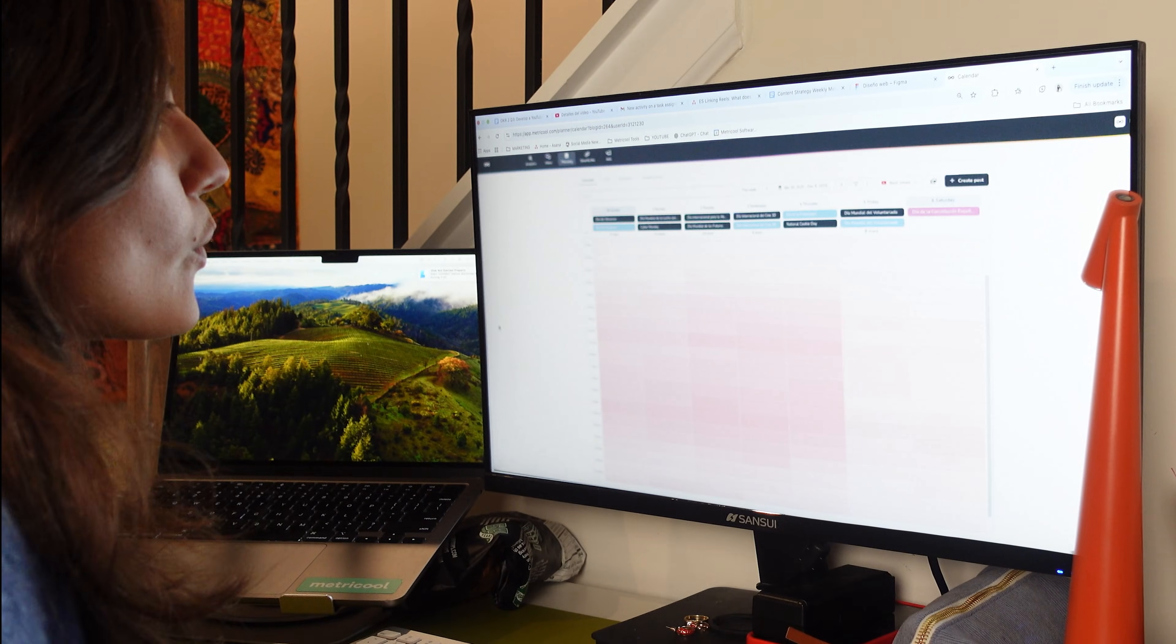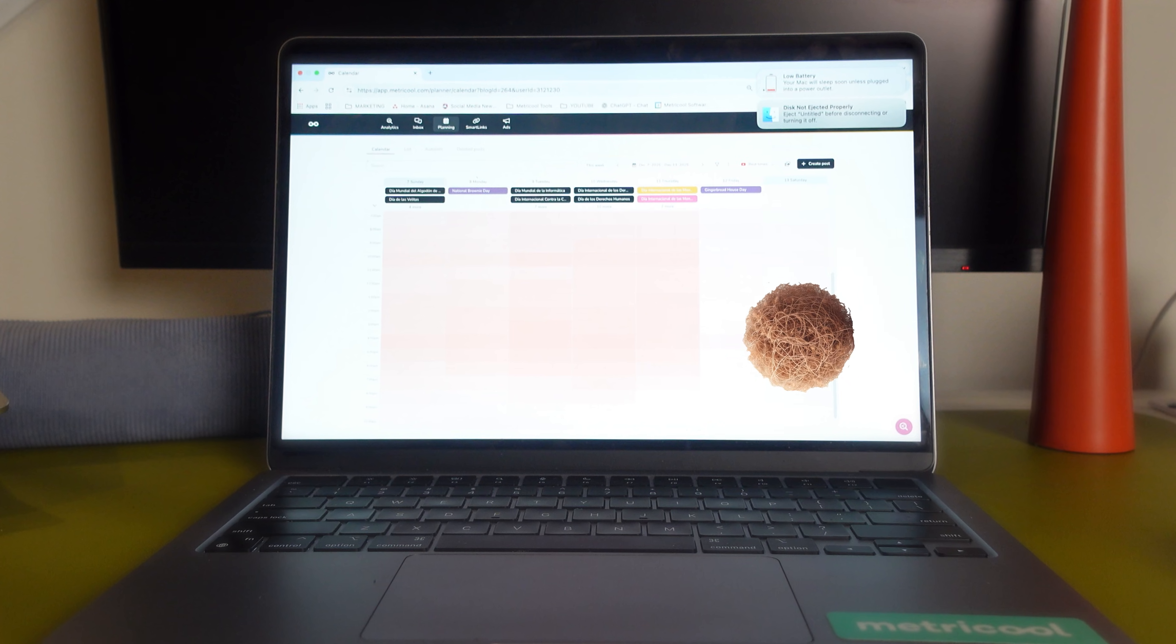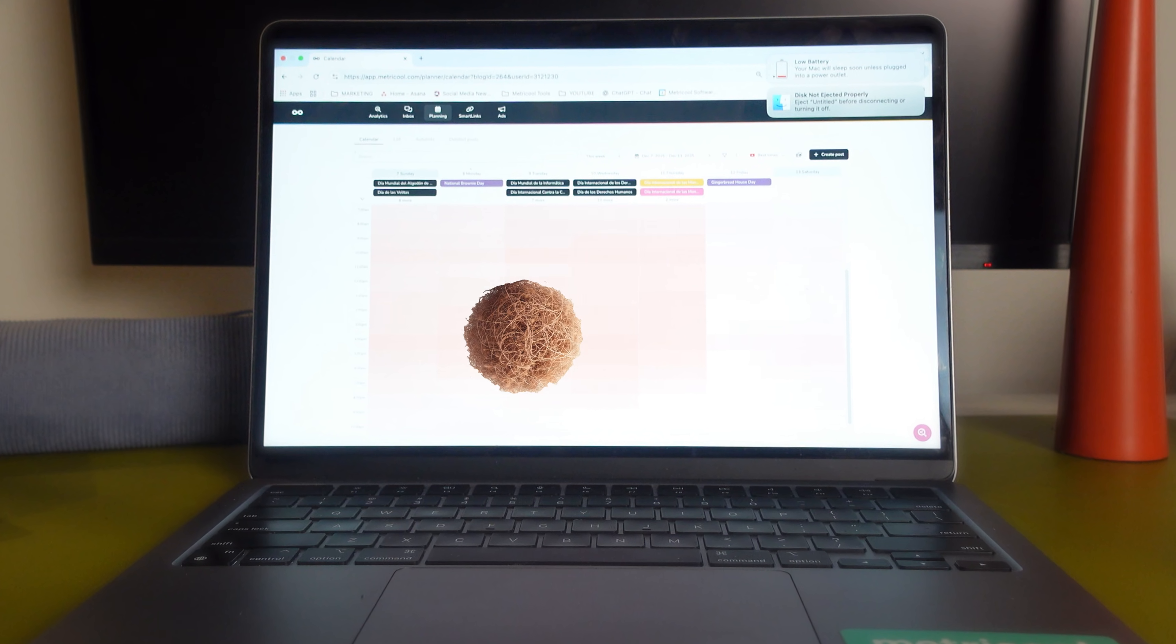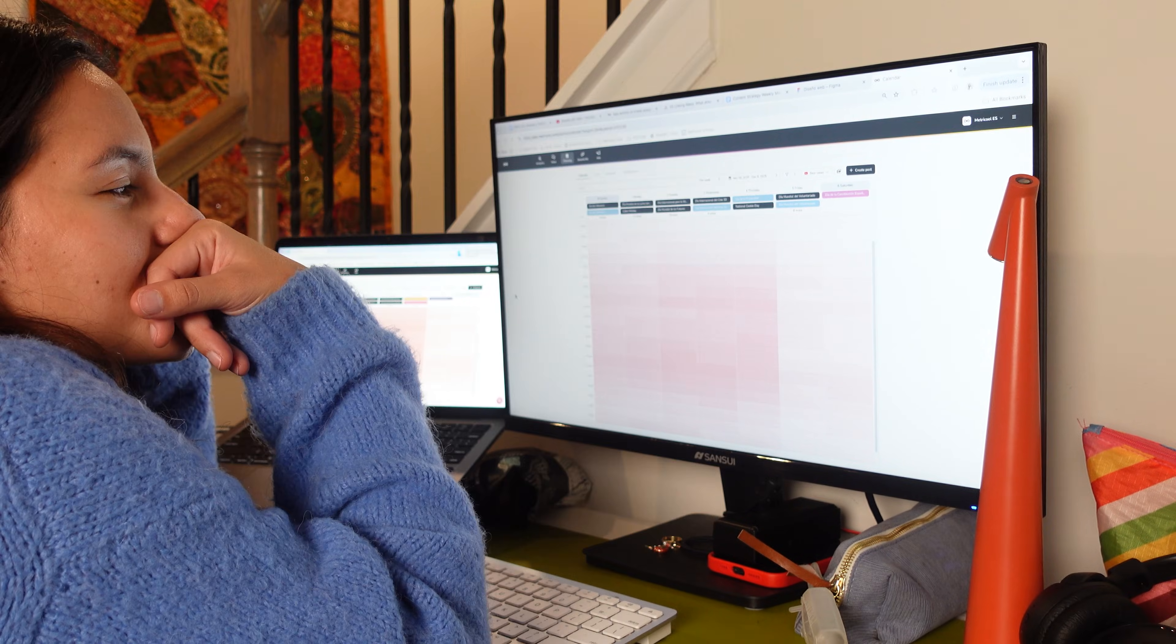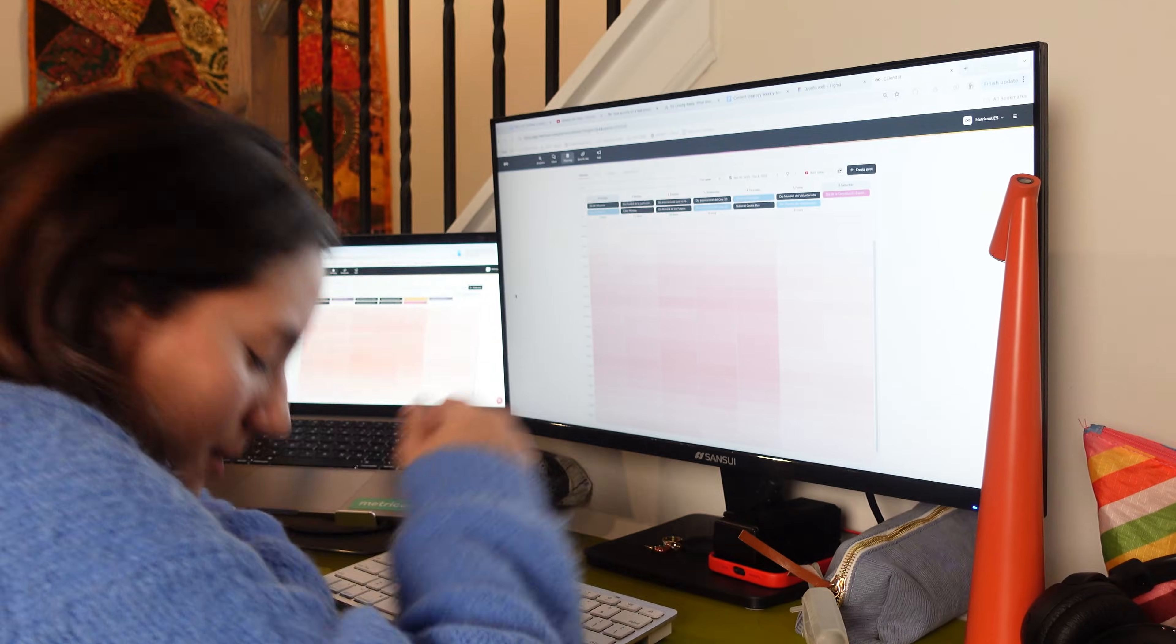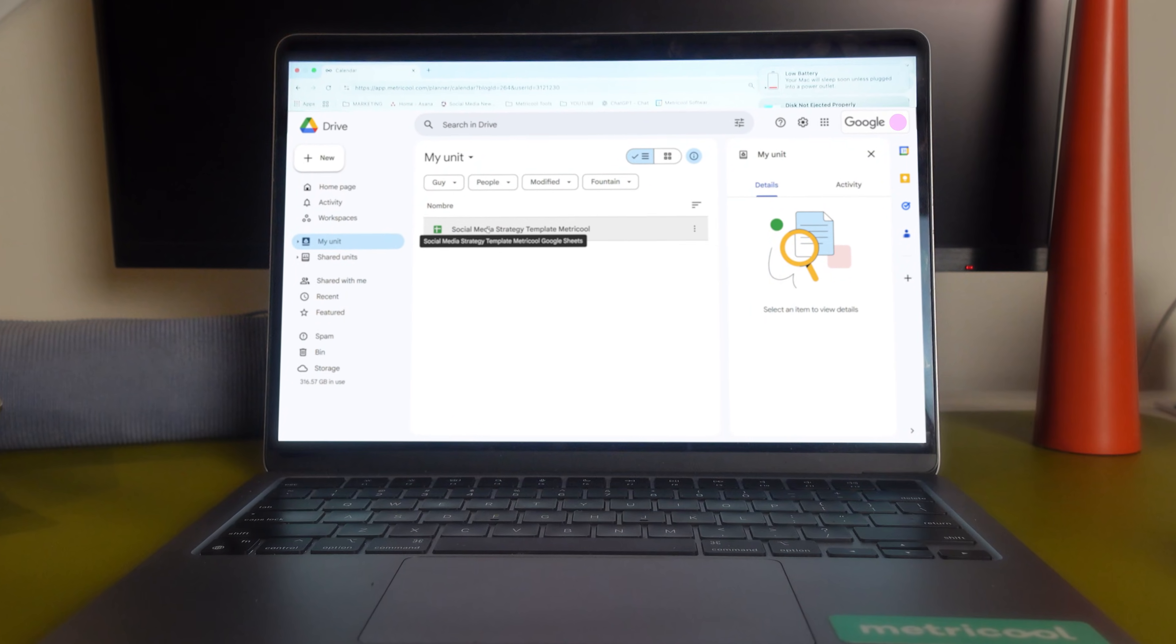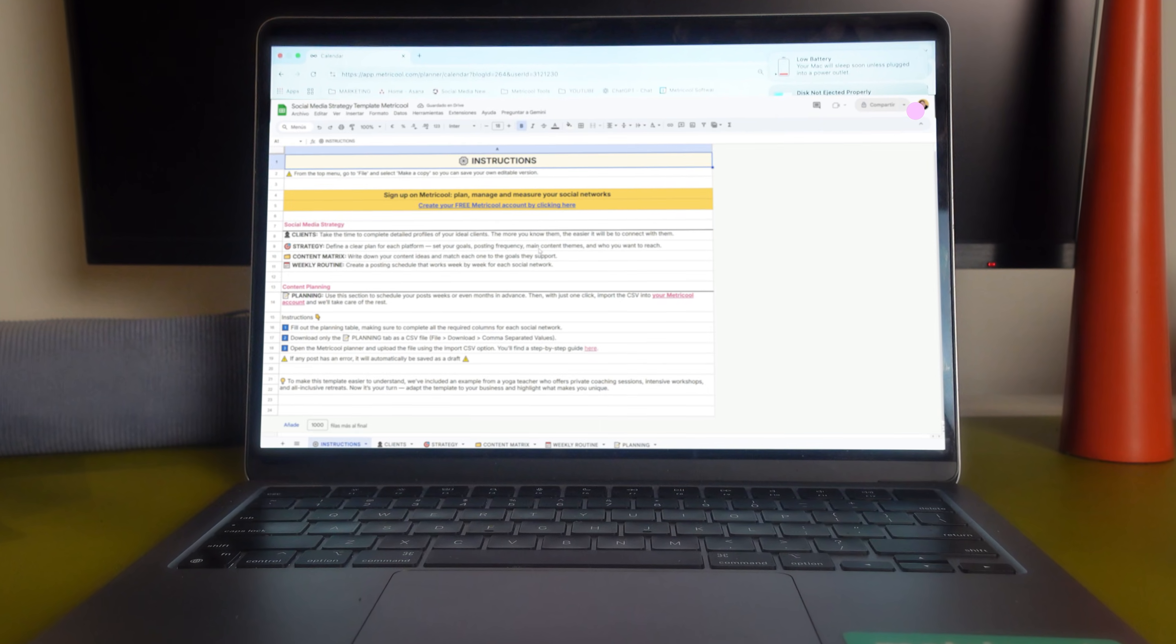And like every Monday, the same drama: an empty calendar and hundreds of posts waiting to be scheduled. But today, Isabelle is trying something different.